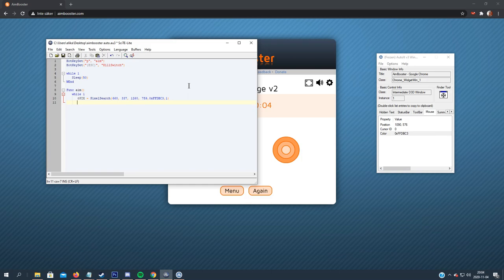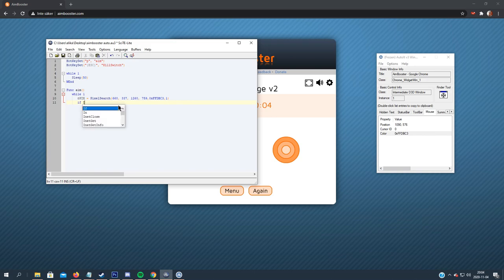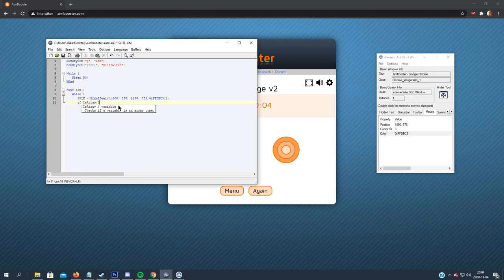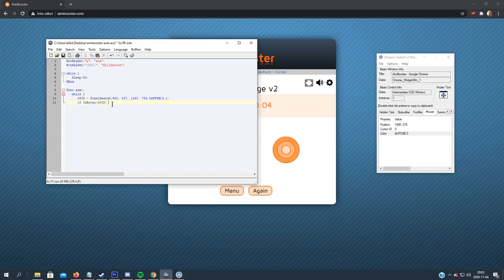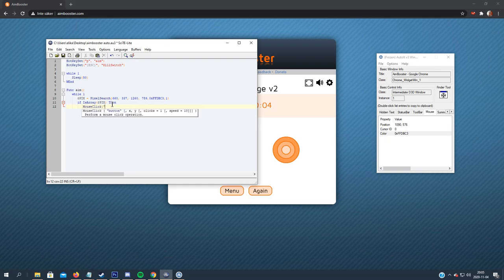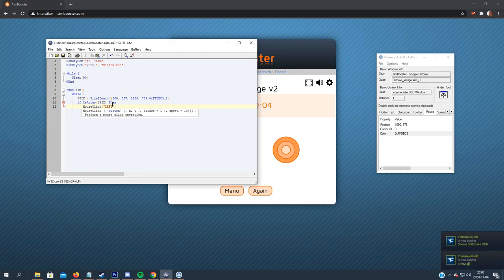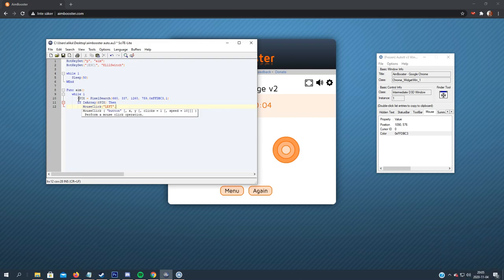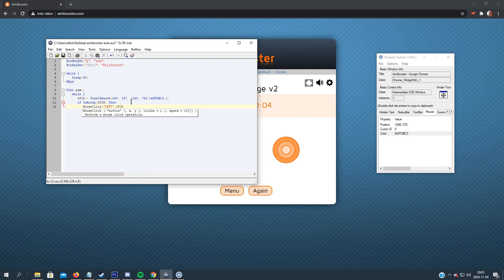So how we will know if it's found a pixel is because this will be displayed as an array. So if is array, for emphasis, a variable, so the pix as we showed earlier, then mouse click left, because we want to press the left mouse button for click, then the coordinates that we got from the pixel search.